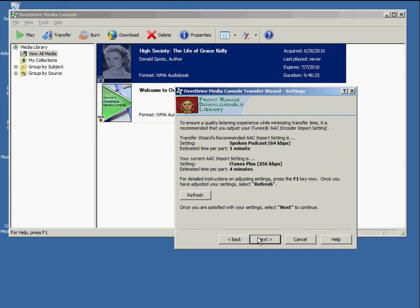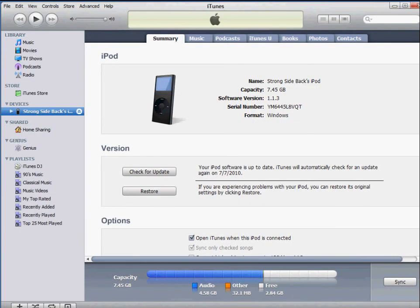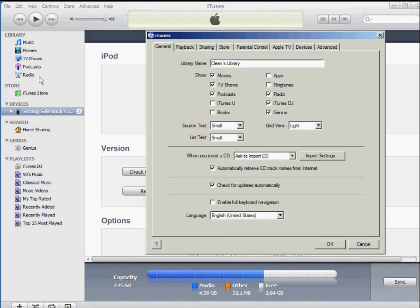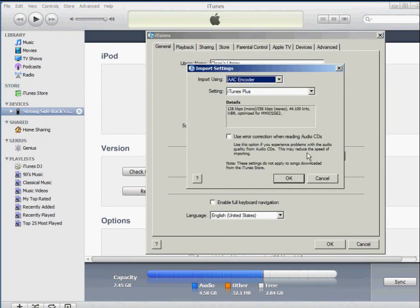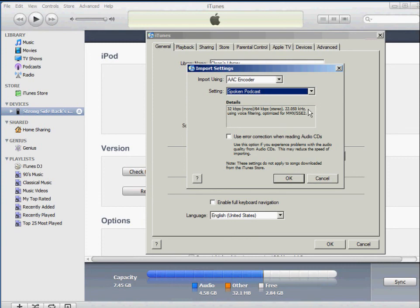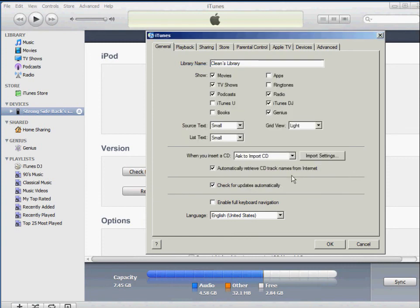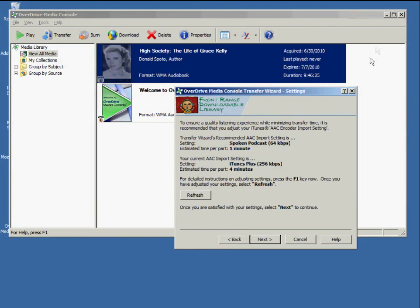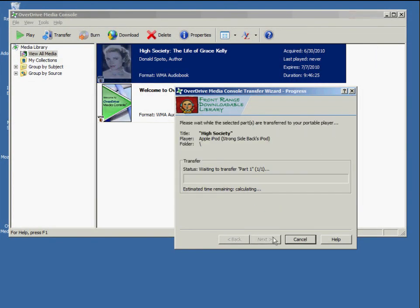Overdrive suggests that you transfer spoken audiobooks at a slightly lower quality than you may have your import settings set to. So I'm going to go in and change mine. Under Edit, Preferences, click on the General tab, and then Import Settings. Our AAC encoder needs to be set to spoken podcast. Let's head back to Overdrive and click on Next. And the transfer begins.